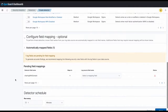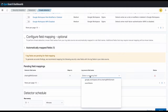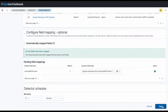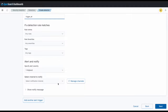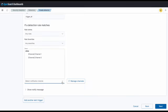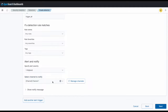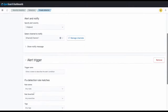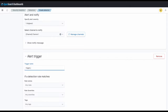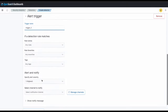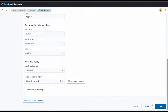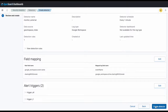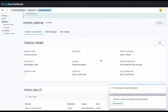Here are our field mappings for our rule. Next we'll specify a trigger condition and call it TriggerAll. Then we'll set the notification channel to a channel I've already created called Channel1. We can also notify a different channel using a new trigger I'll call Trigger2, and we can set this channel as Channel2. And there you have it, a newly created security analytics detector.